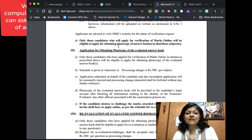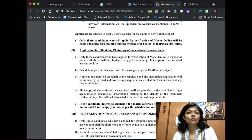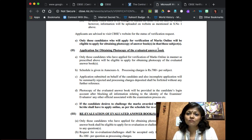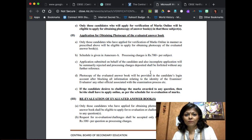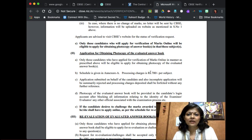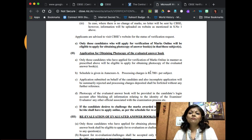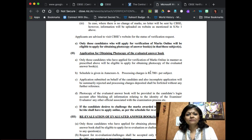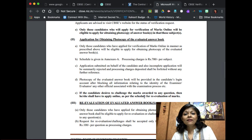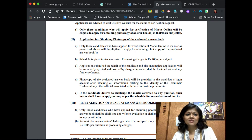Only those candidates who apply for verification of marks online will be eligible to ask for a photocopy of their answer sheet — you cannot apply for a photocopy directly. Now, what actually happens during verification? They will not recheck your entire answer paper. All they do is check whether all your answers have been checked, whether all marks have been entered on the front page and entered correctly, and they will do a retotaling. They will not re-read your answers — they just look at the numbers and retotal.